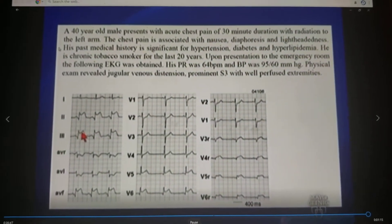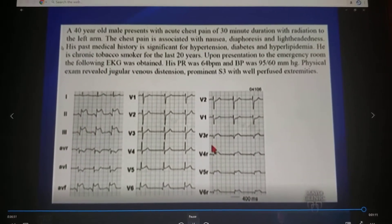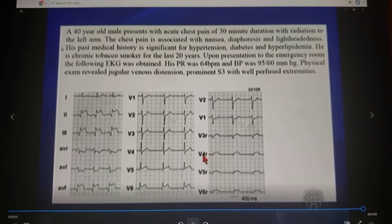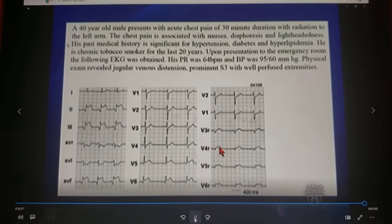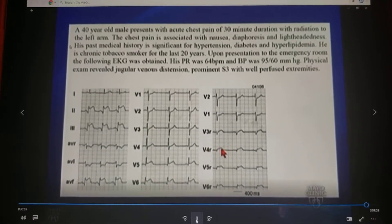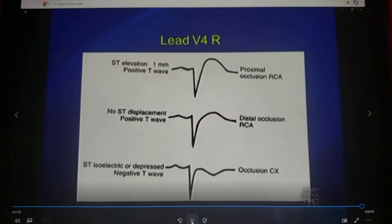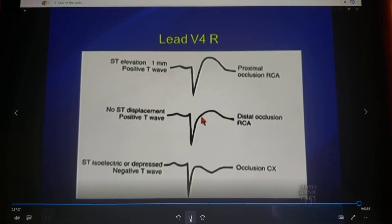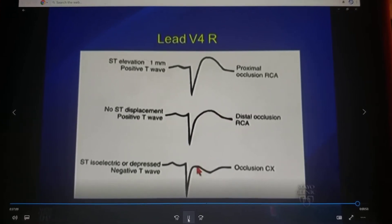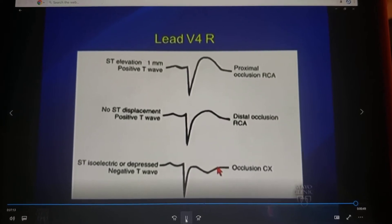Using the ST-segment vector to diagnose the infarct-related artery, V4R is far more accurate. If you have ST elevation in V4R with a positive T-wave, it's proximal RCA. If you have a positive R-wave in V4R, it's distal RCA. And if you have a negative T-wave in that right-sided V4, it's circumflex occlusion.